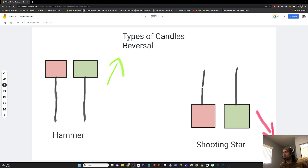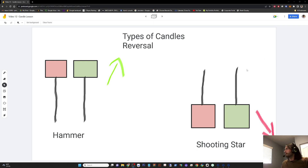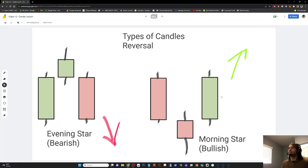So prices moved up and then come down, leaving a wick after the close, and then you can expect price to come down. Once again, none of these are exact. You just have to find the patterns that consistently work enough that you can be profitable according to your risk-reward ratio.